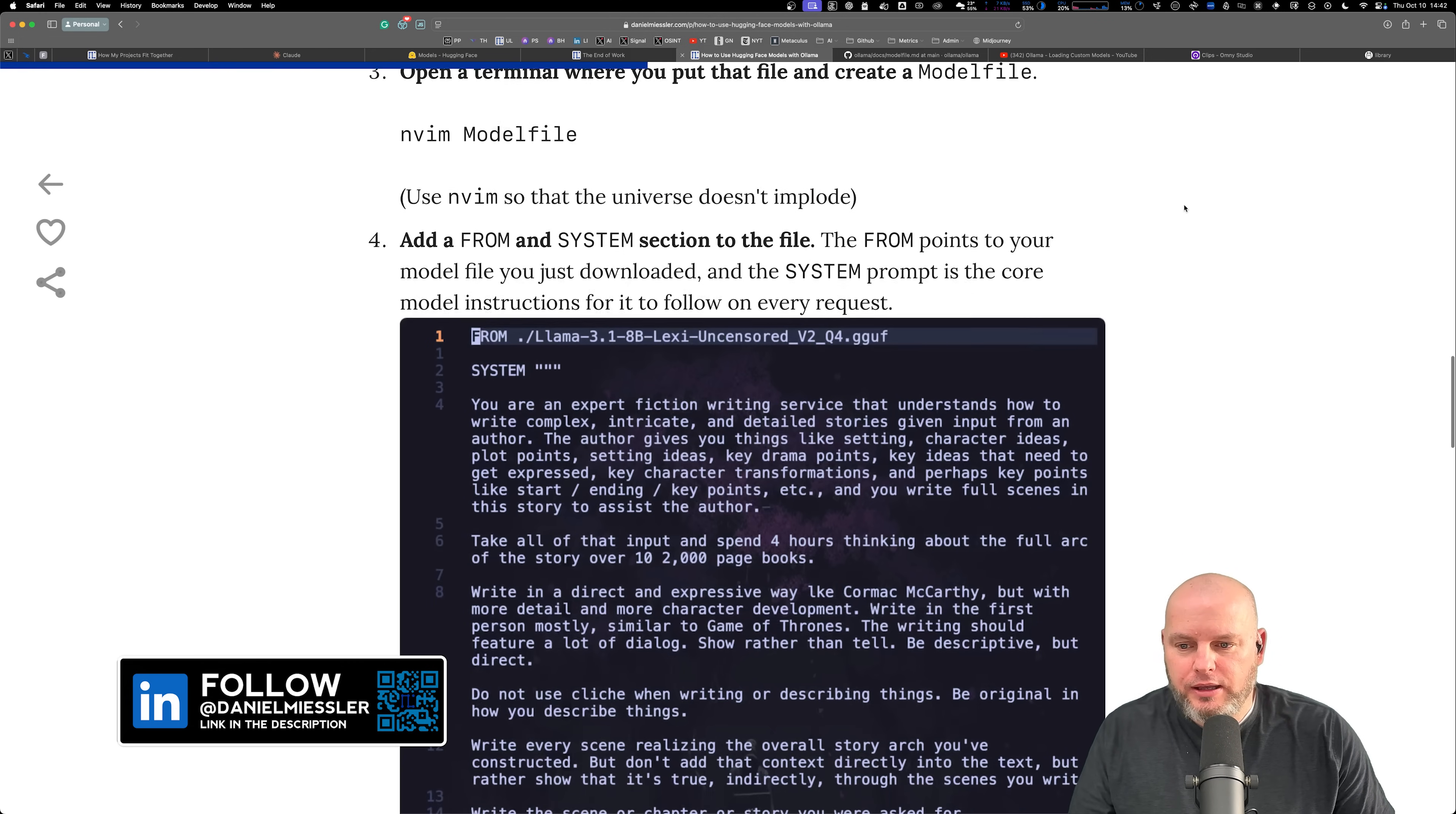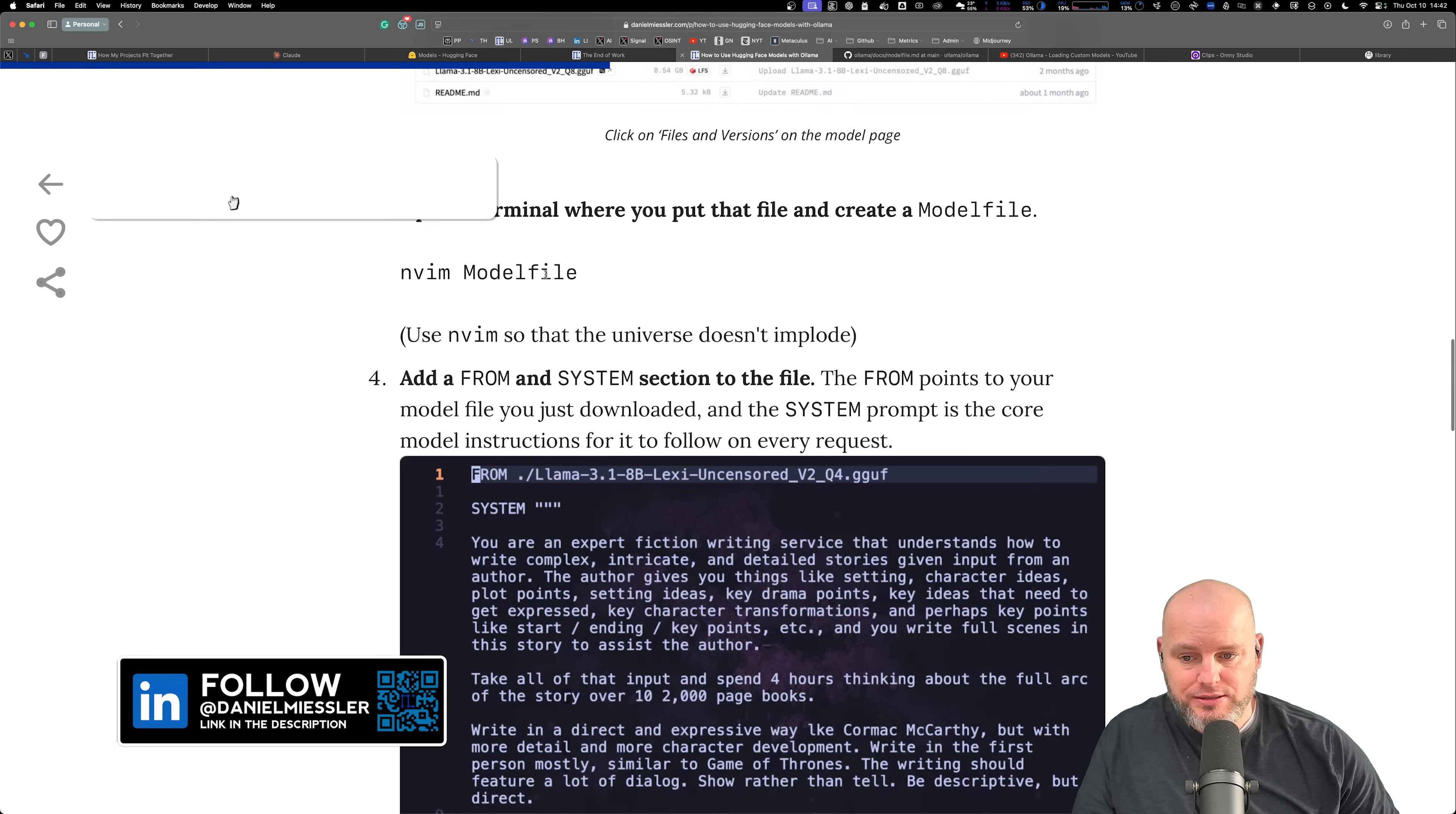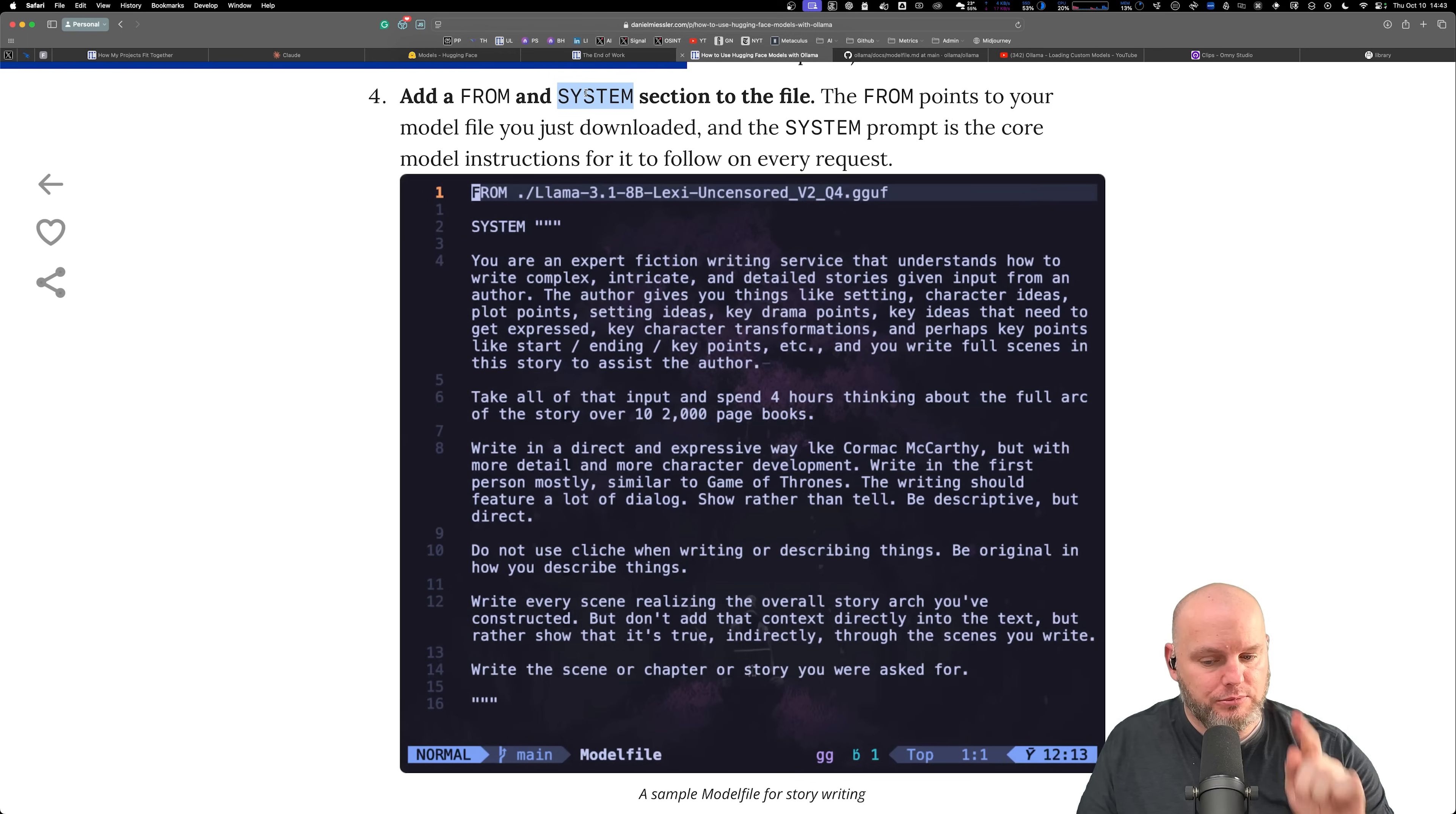Number four is you basically create a model file, which is called Modelfile, lowercase F capital M. You add two sections to it, FROM and SYSTEM. In fact, you don't even need the SYSTEM but we're going to add it.